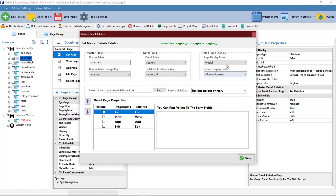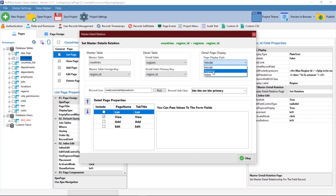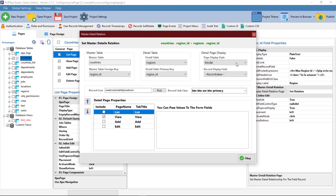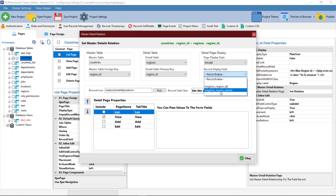With detail page display, you can configure how you want the record and its details page to appear by choosing modal pop-up or inline, and setting the record you want to appear on the current field in the record display field.